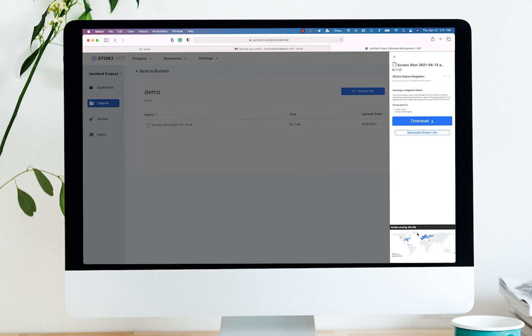You can see the geographic distribution of the file, the pieces, and the size with a preview on the right-hand side, and also the ability to download.